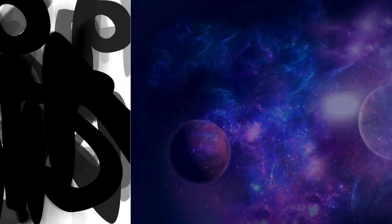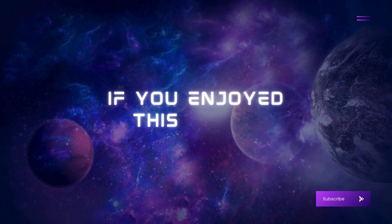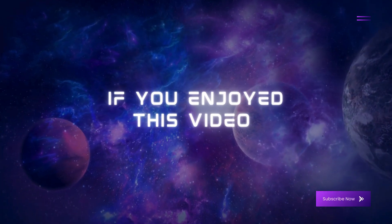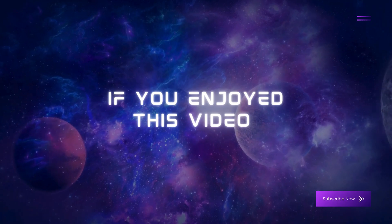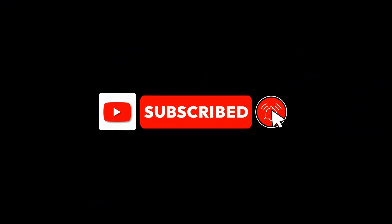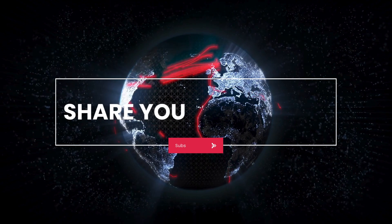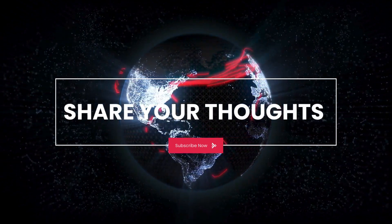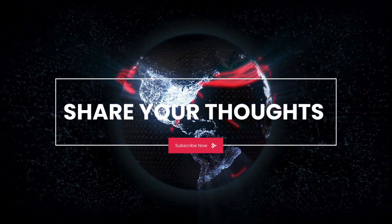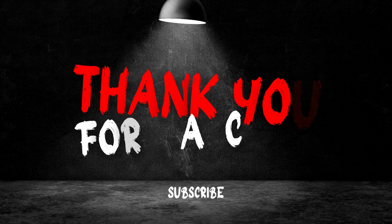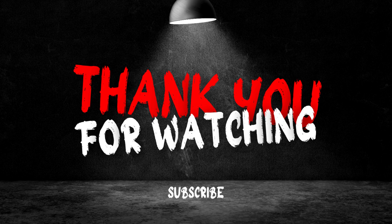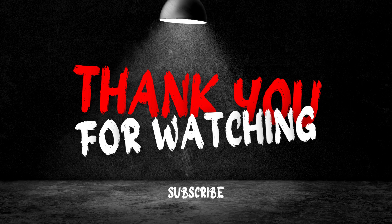If you enjoyed this video and want to learn more about propelling your business to new heights, don't forget to subscribe to our channel. Share your thoughts or experiences with Tableau in the comments below. Until next time, keep innovating and pushing the boundaries of what's possible for your business.